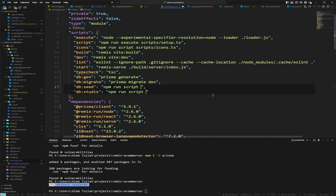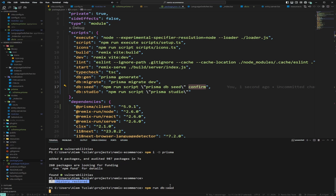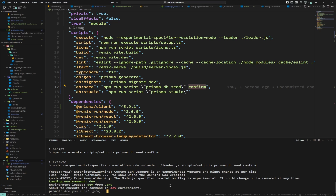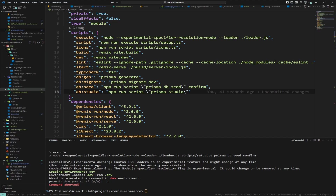I'm going to wrap the seed and migrate commands in an `npm run` script with a confirmation prompt. What this does is when you run `npm run db:seed`, it will tell you that it's about to execute the script in the dev environment and ask if you're sure. You need to confirm before it executes. This prevents accidentally seeding the database, which is not a good thing — better to be careful.